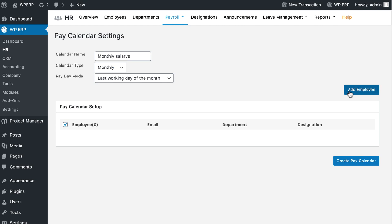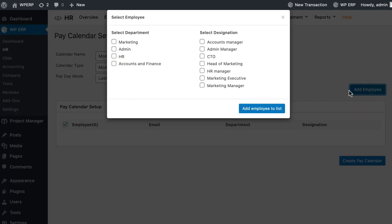A pop-up will appear in which all the departments and designation from the HERM module will be available. Select the department or designation you want to add to this list and click on the Add Employee to the List button.